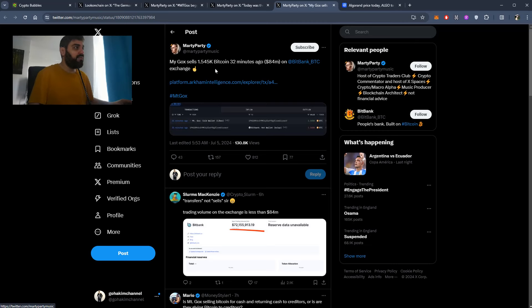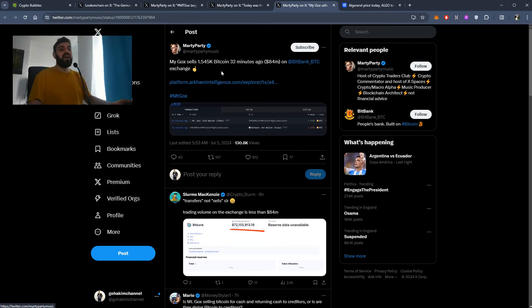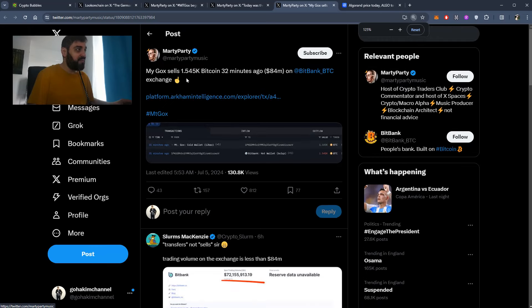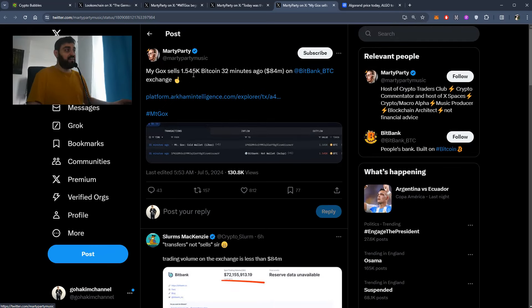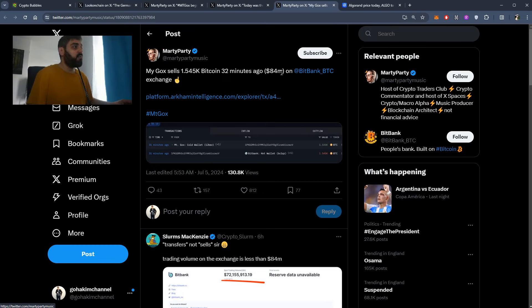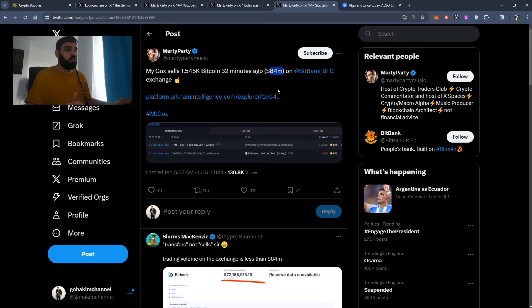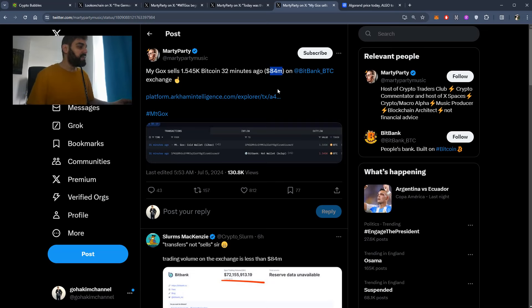And the thing is, Mt. Gox sells 1.54k Bitcoin 32 minutes ago. That's a lot of Bitcoin—1.54k Bitcoin, which is 84 million dollars. So they are doing something, they are selling the Bitcoin, getting rid of it, and that's why the market is going down.